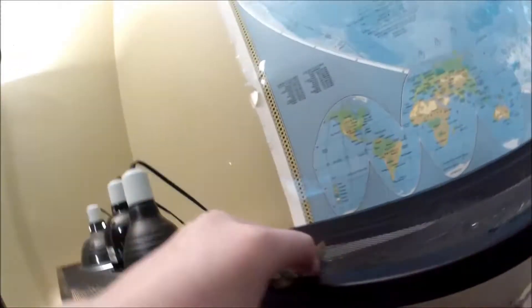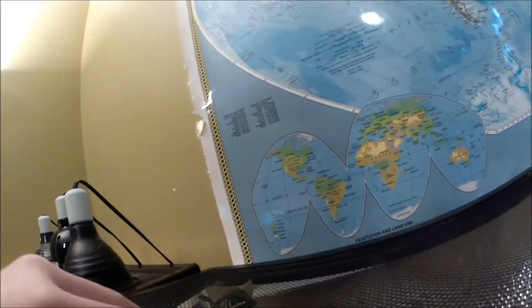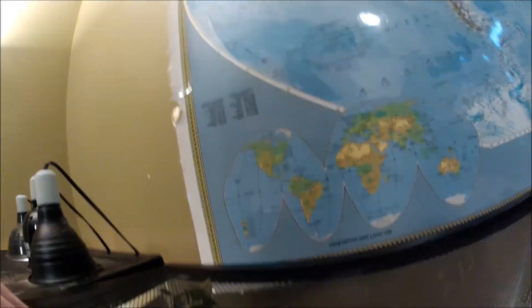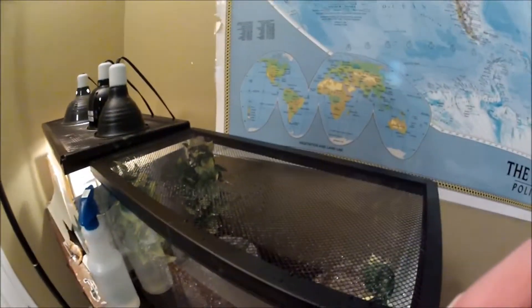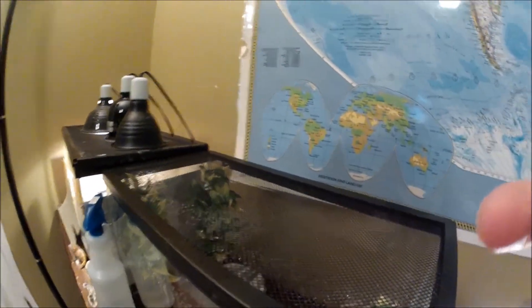So yeah, that's their tank. I'm feeding them small crickets right now. I got them yesterday and thanks for watching. Please subscribe.